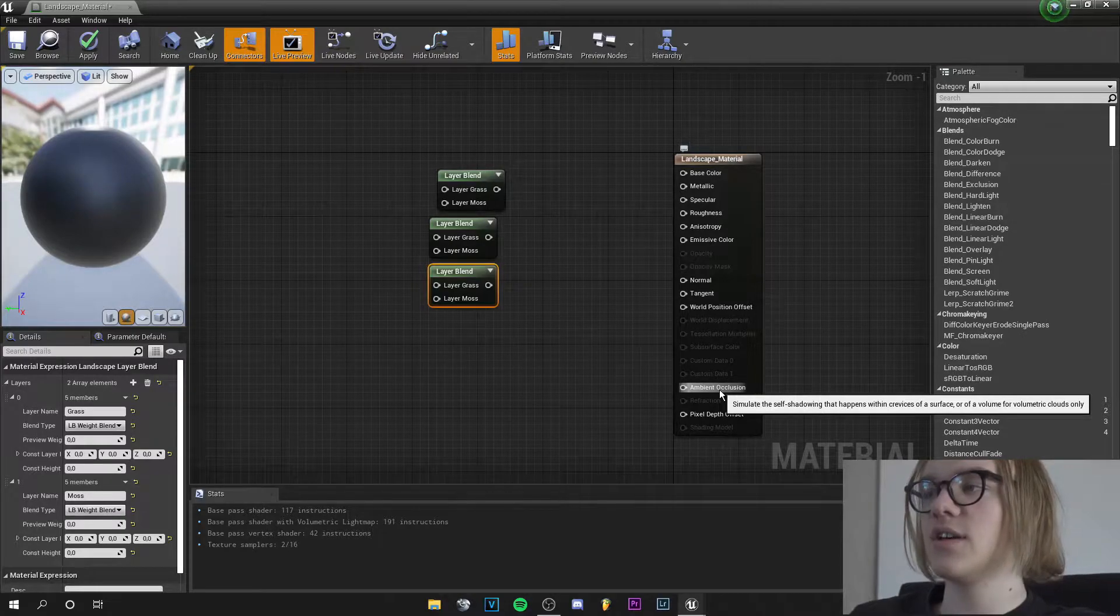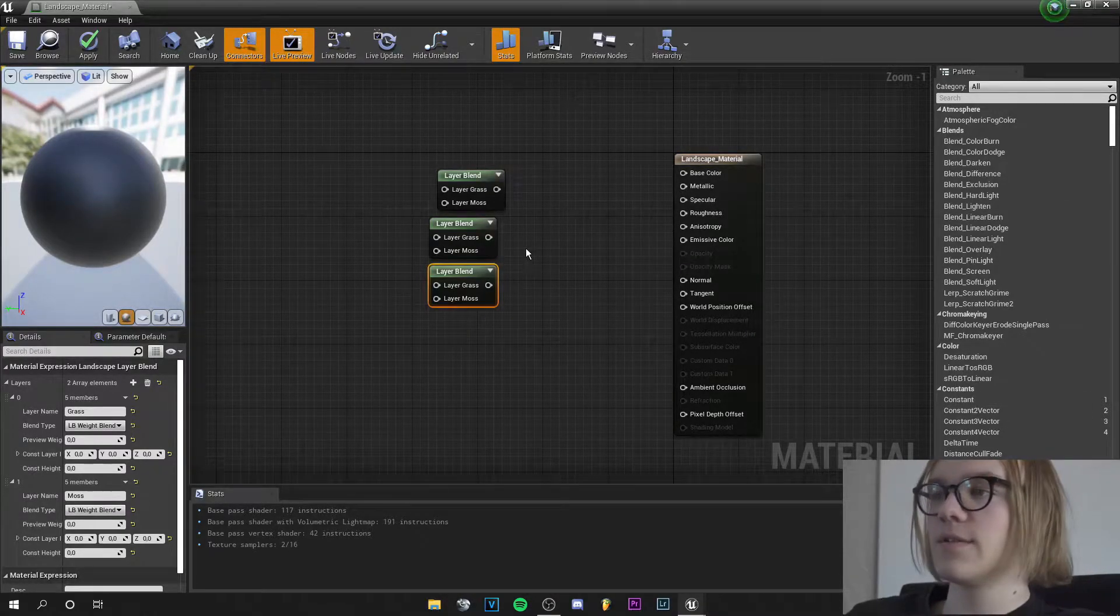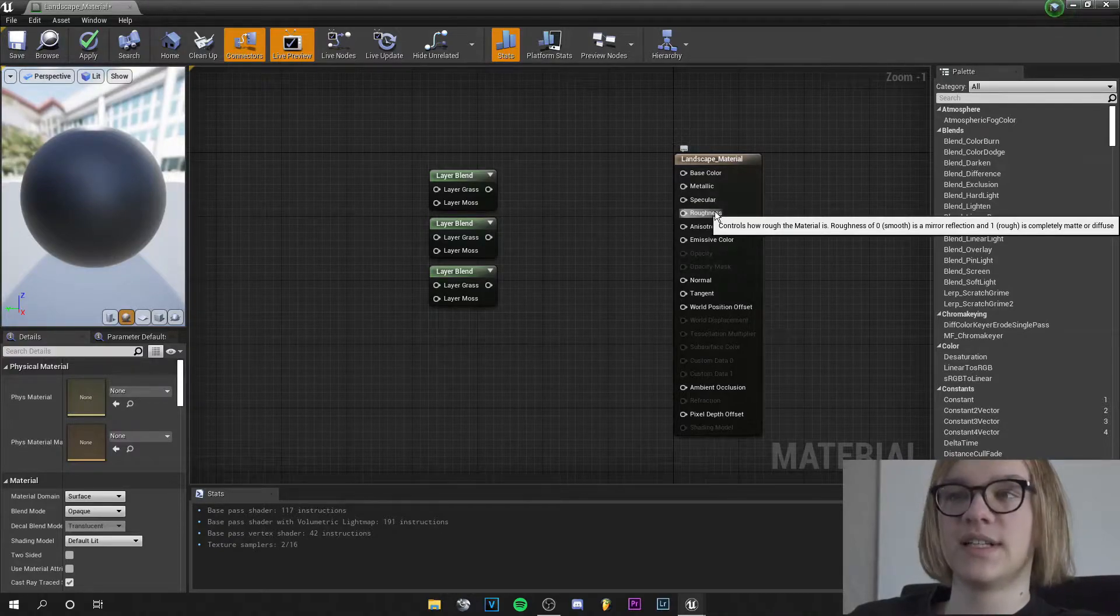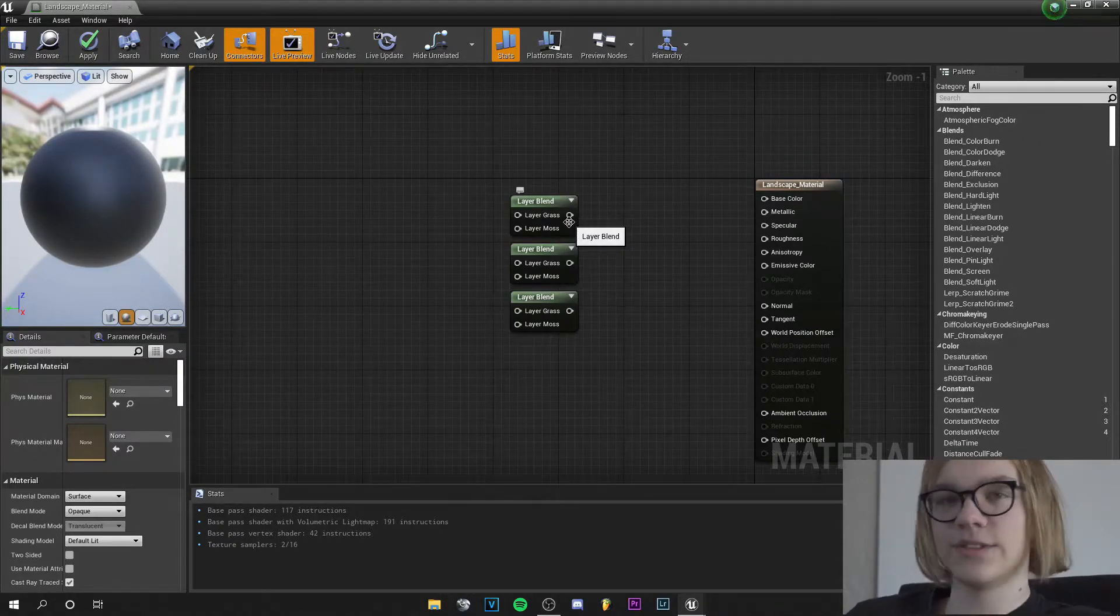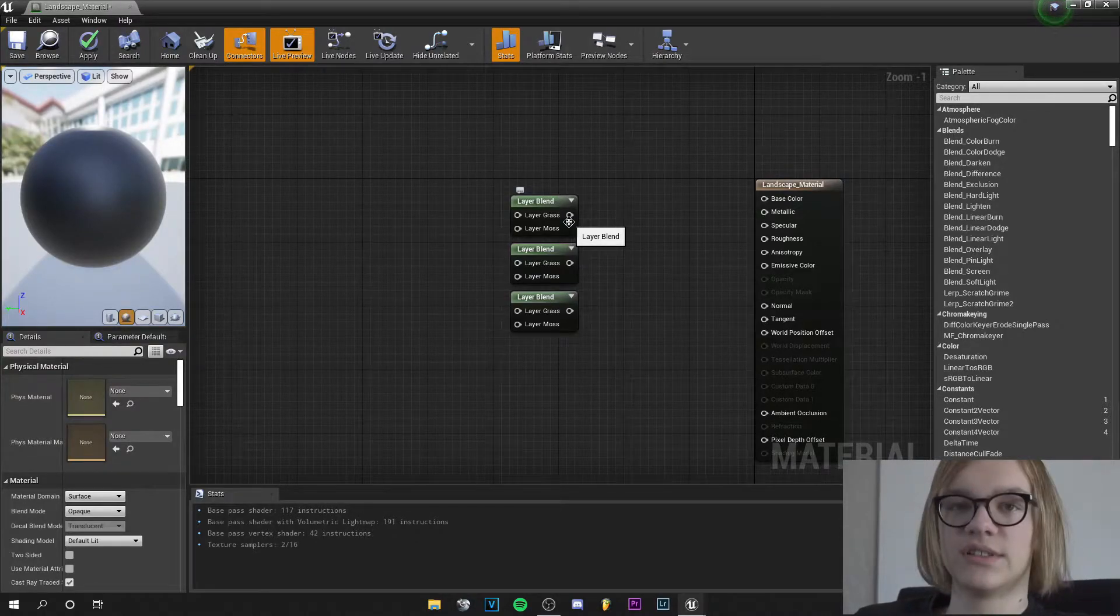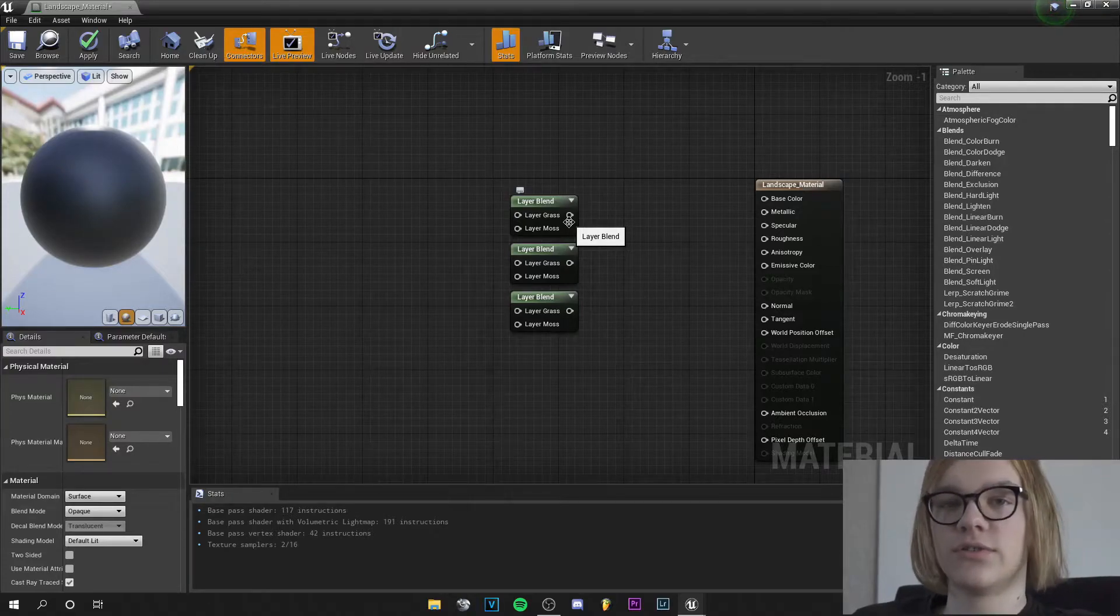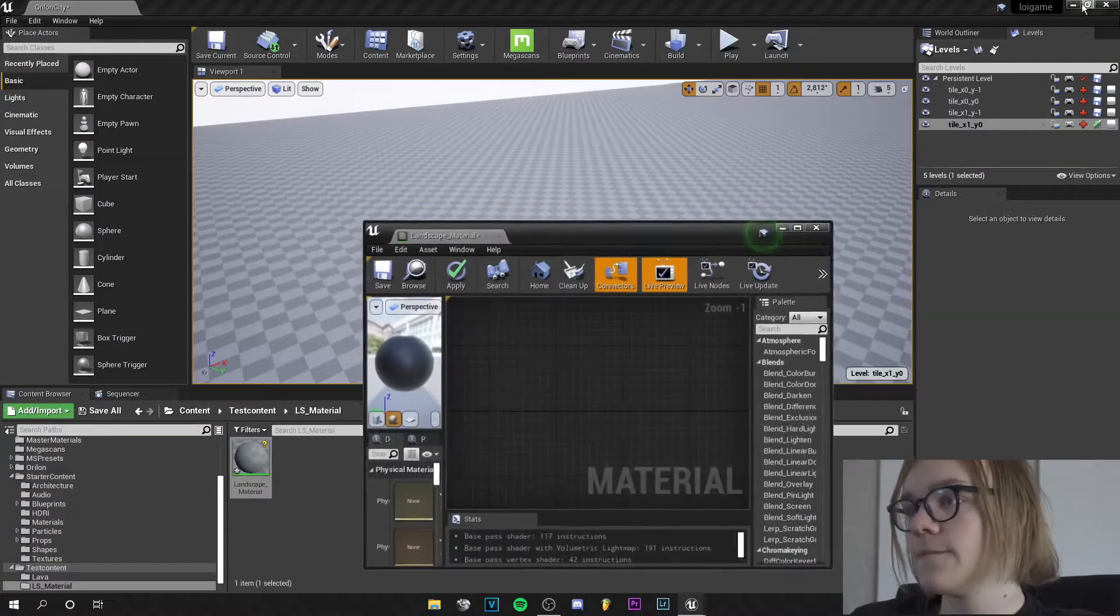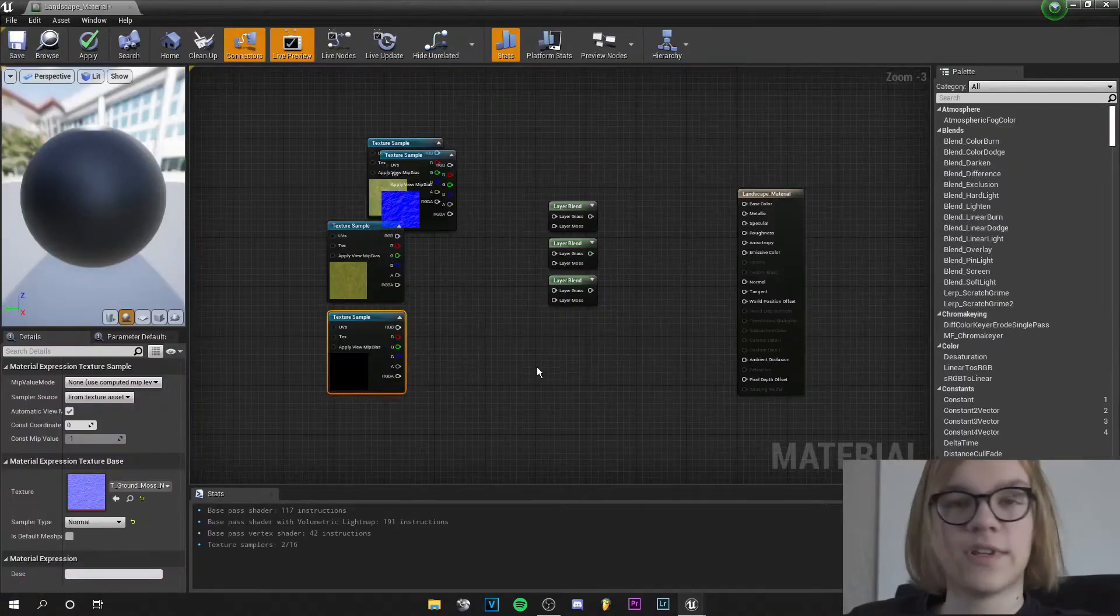Yeah, so you can basically do this with every material you want. I just picked grass and moss because they are not so different, but you can do it with rocks, dirt, grass, every material you like. And I just grab my textures now and I have my textures here.